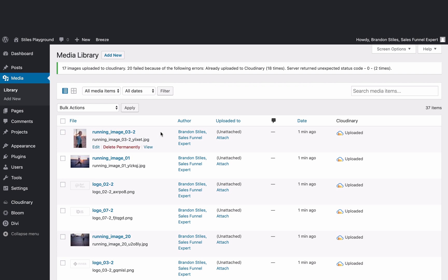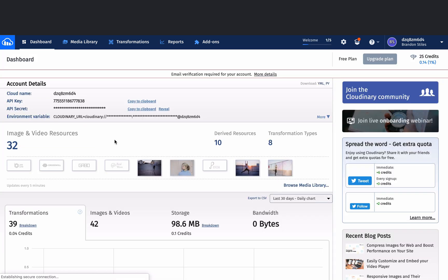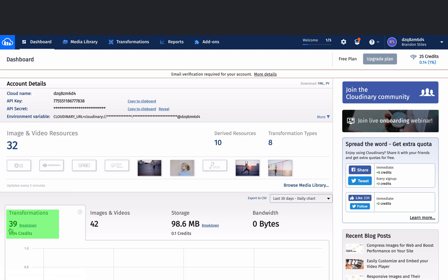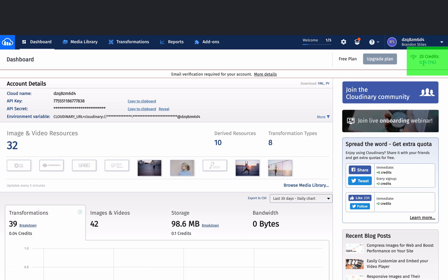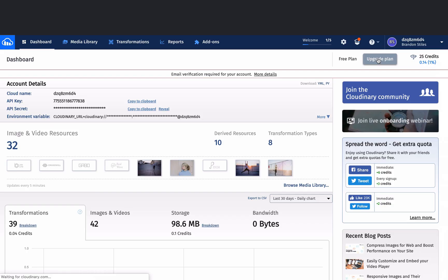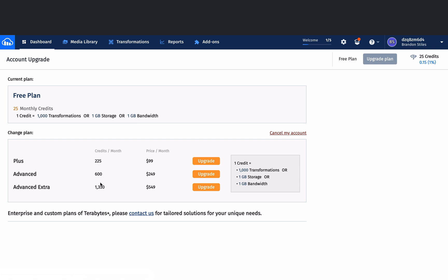Now our pictures are uploaded to Cloudinary — let's click back over and make sure they got there. We've got 39 transformations, which makes sense because we uploaded 39 pictures, and we're using 98.6 megabytes of storage. All of that is still just 1% of our 30-day quota, so we're well under. If you've got more pictures — maybe a big e-commerce site — just go to upgrade your plan and choose the credits you want. One credit equals a thousand transformations or one gigabyte of storage.